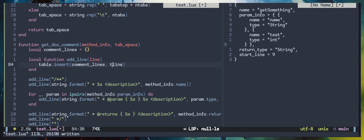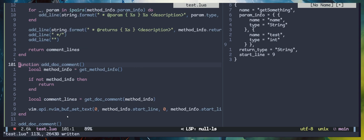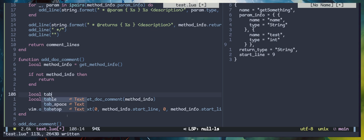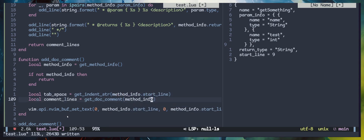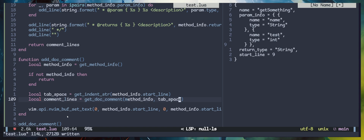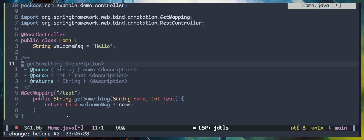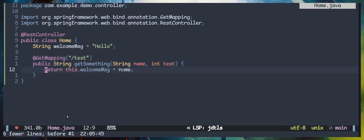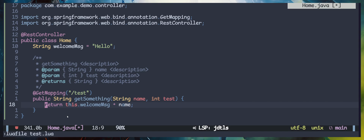We also need to update the get_document function call: first retrieve the tab space using get_indent_string with start_line from method_info, then pass tab_space into get_document. I'll save the file and try it on the Java source file. Finally, we have generated a correctly indented Javadoc comment. You can add more logic to update existing documents, but this is where the tutorial ends. Thanks for watching — have a nice day!